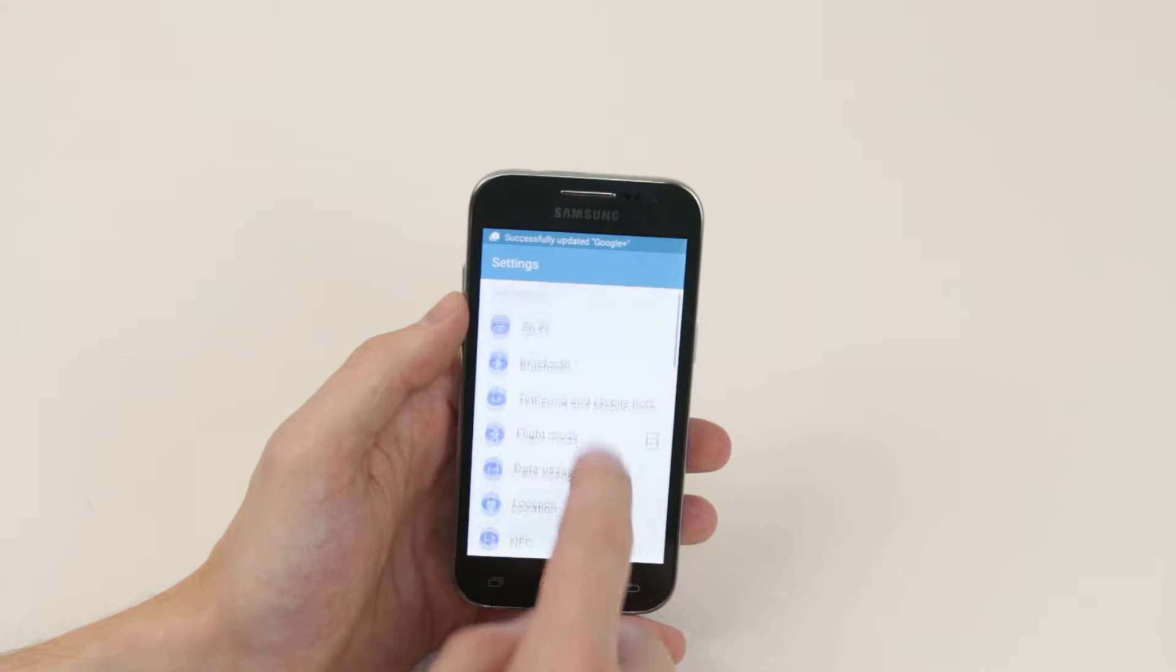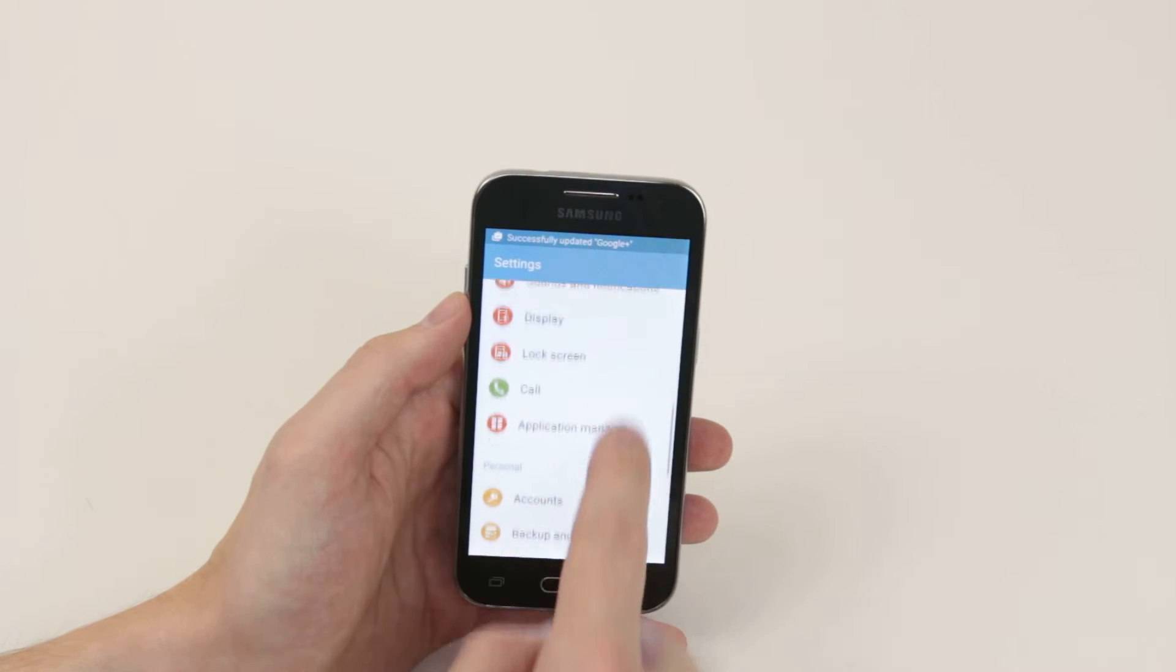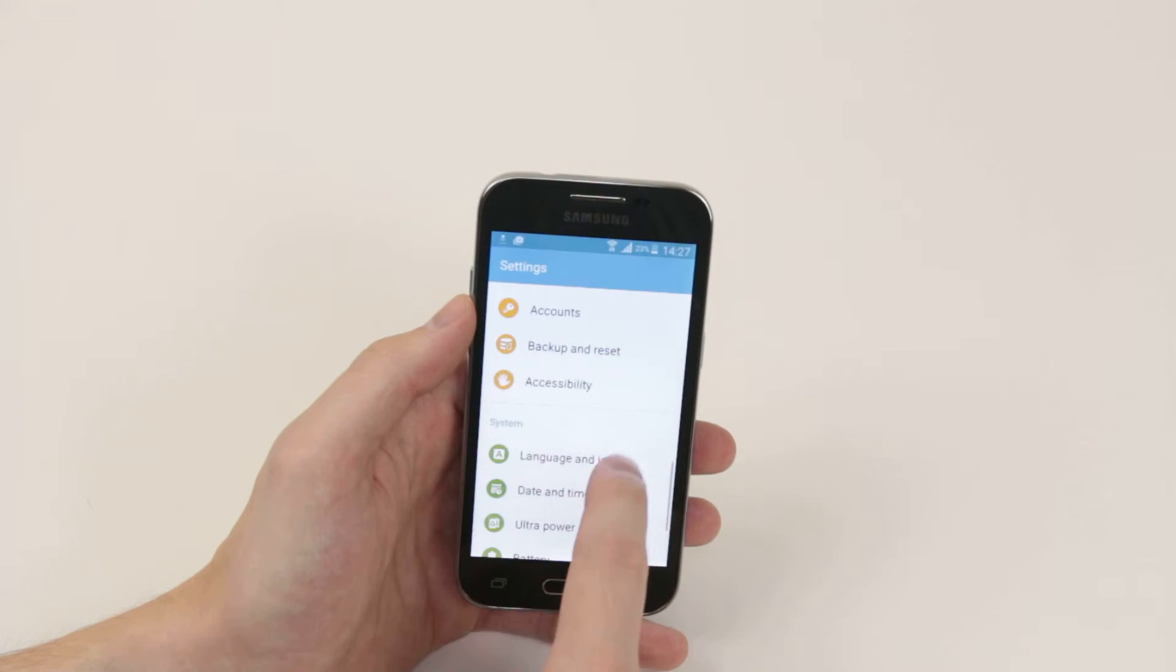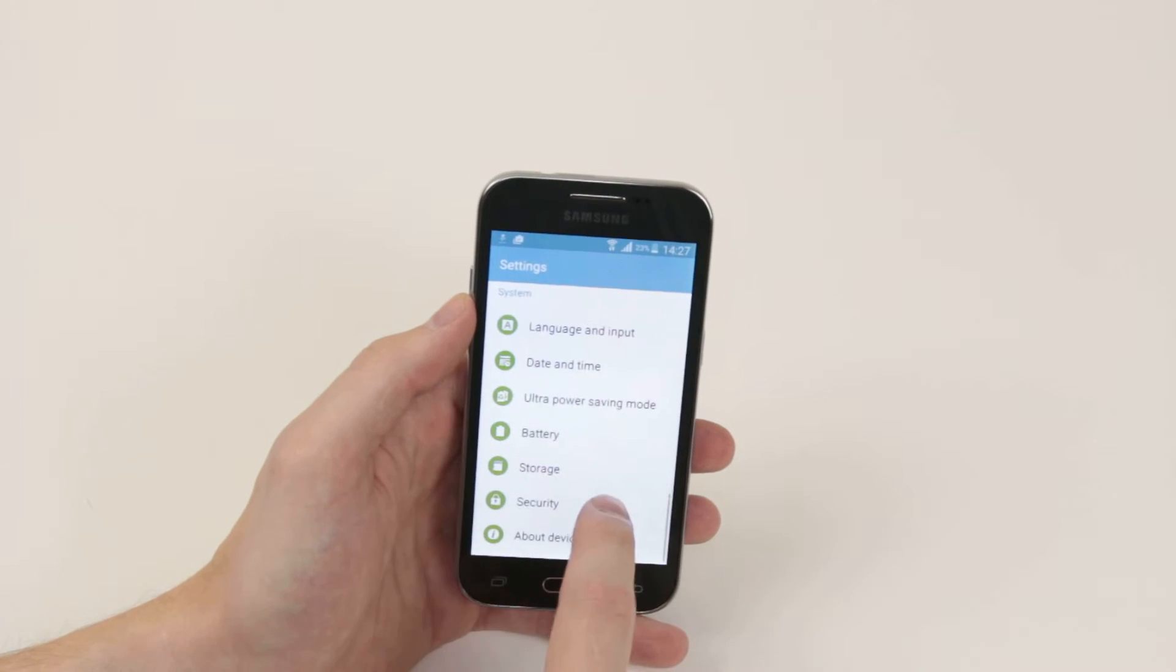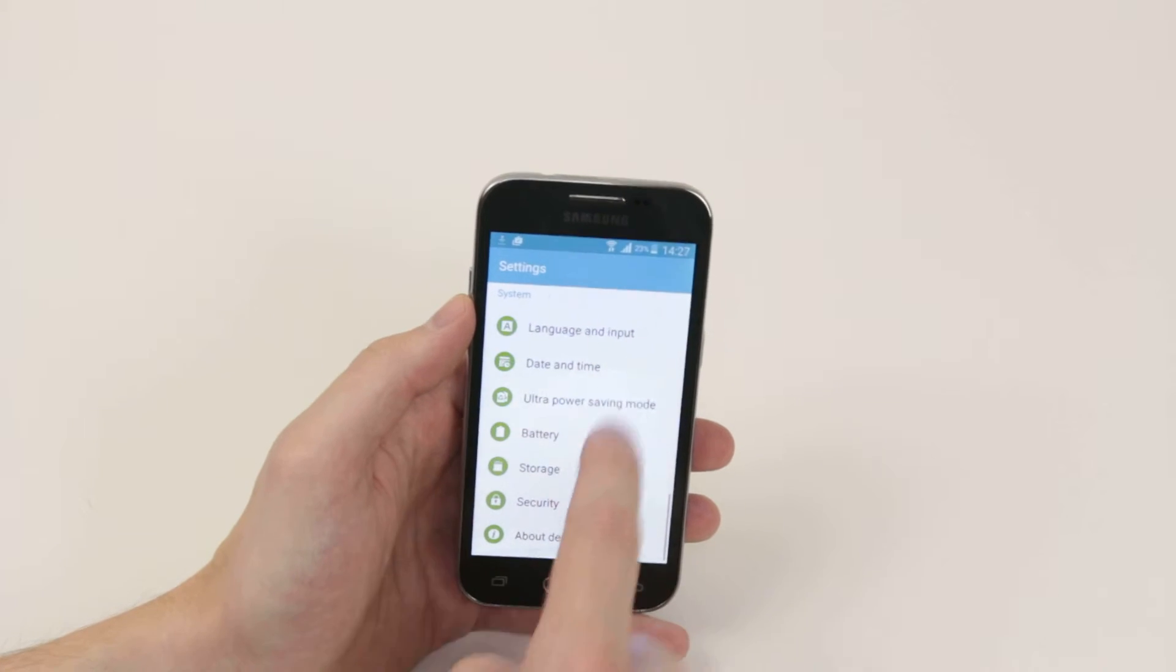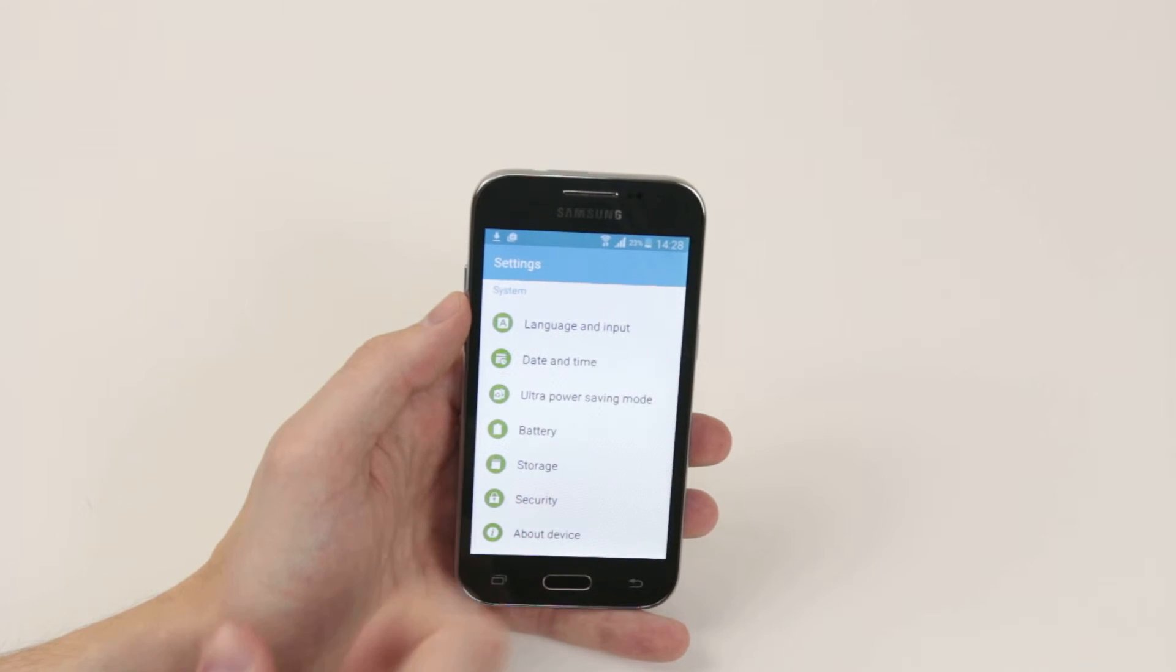From here we will scroll down until we see storage.